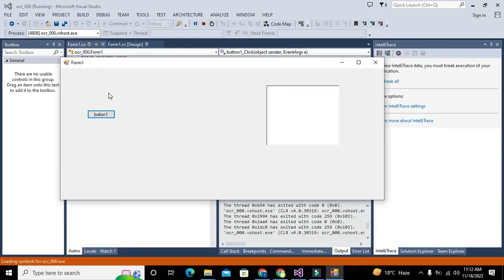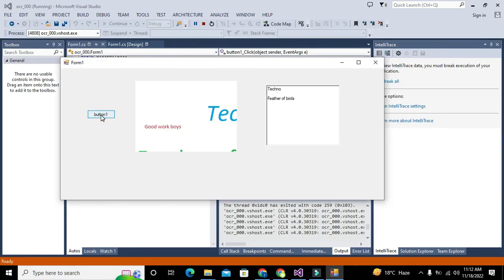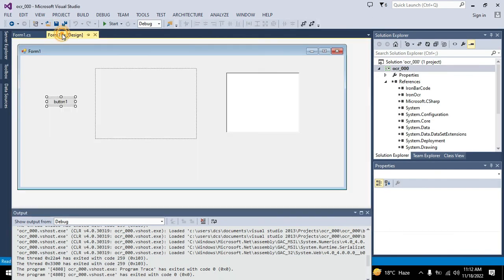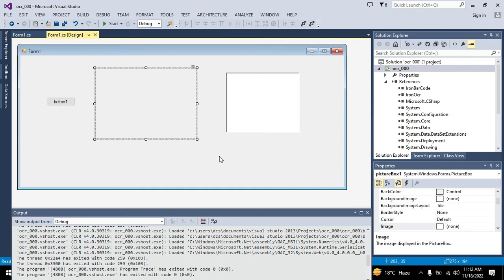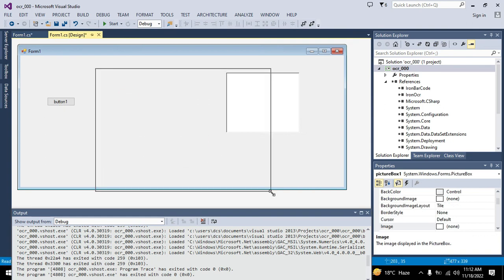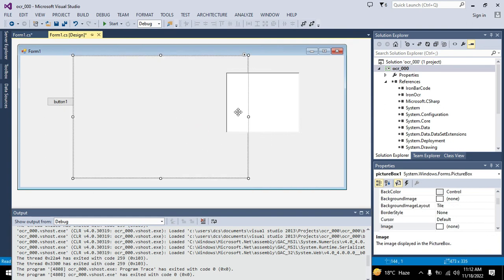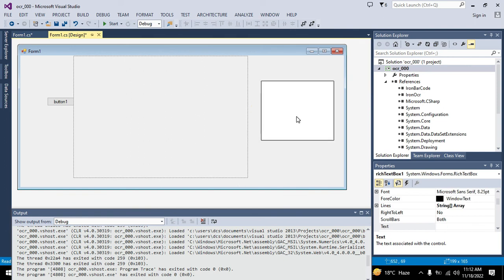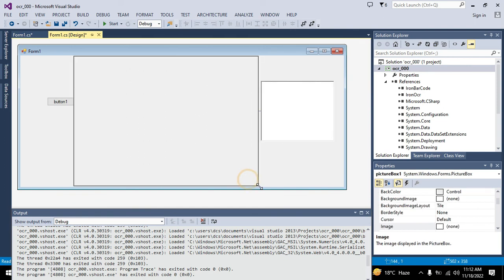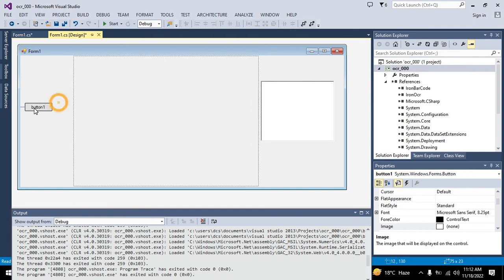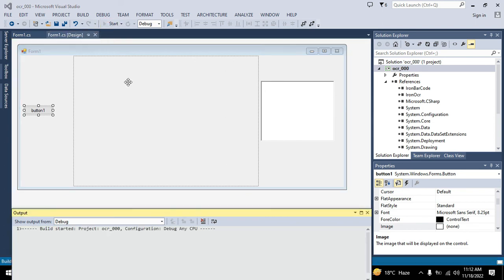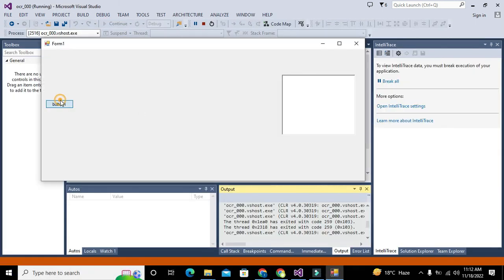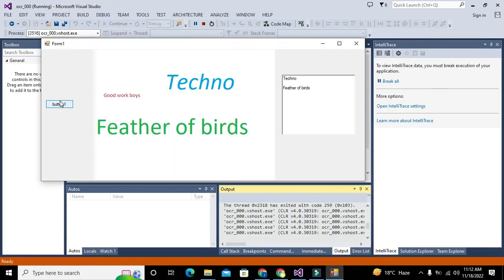Okay, Techno and Feather of Birds. I need to make this picturebox1 a little bit bigger so it will show all the things. Now let me click on it.